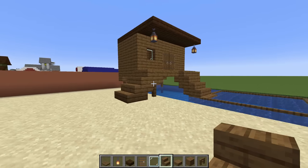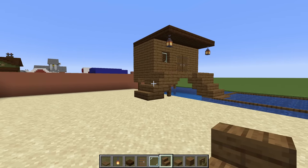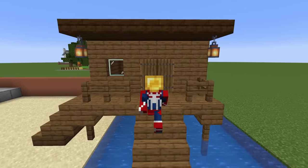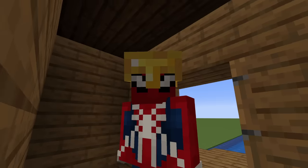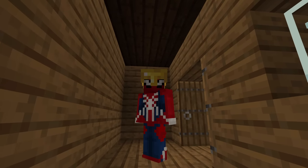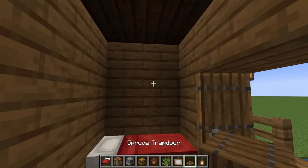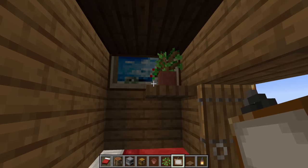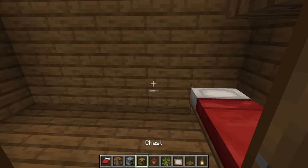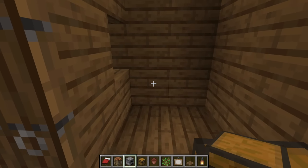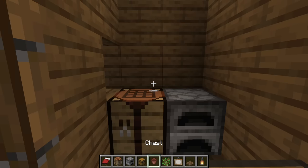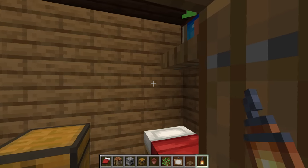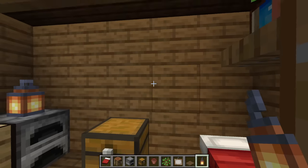I'm also going to place a little bit of fence just around this balcony area. Then lastly we are going to head inside and begin work on the very small interior. We want to have a bed on the right side of the house with a spruce trapdoor on the wall, flower pot on top with an oak sapling, and a painting along the back wall. We'll have a chest, and in the opposite corner a crafting table, a furnace, flower pot with sapling, and a lantern on top of the furnace.